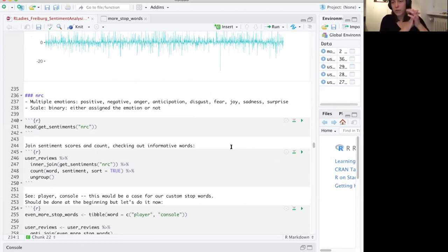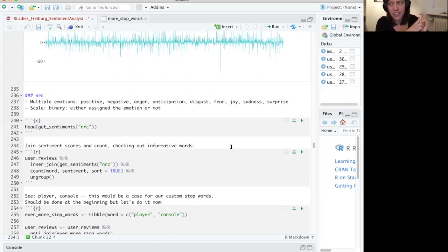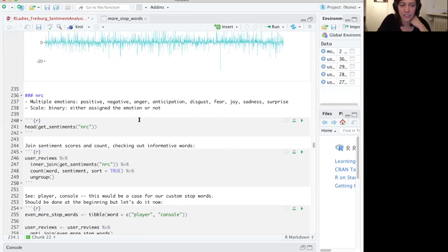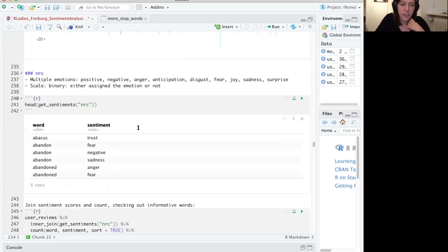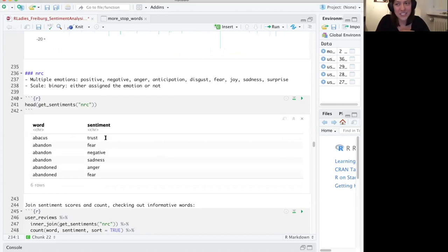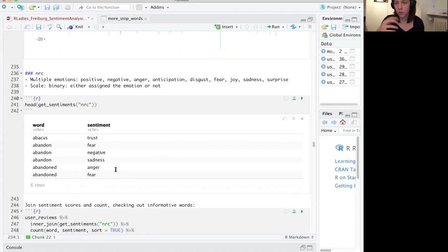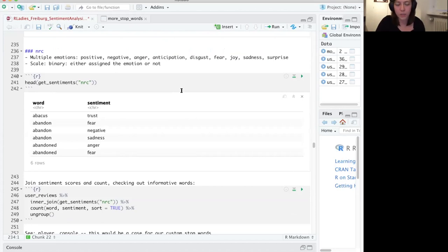Those were the first two sentiment dictionaries, both dealing with only positive and negative words. Now I want to show you one that can deal with multiple emotions. The NRC dictionary sometimes assigns words to two or more emotions. It has emotions like positive, negative, anger, anticipation, disgust, fear, joy, sadness, and surprise. For example, 'abacus' is listed as trust — so take it with a grain of salt. The setup is similar to Bing, with categorical groups, so we're going to use count, not sum.